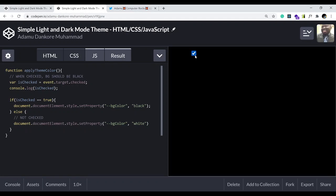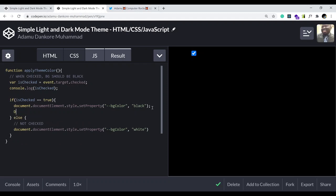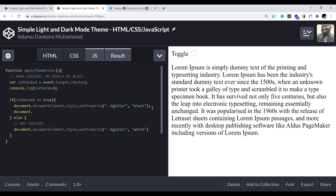But we're not done yet. When the background is black I can't see the text anymore, so I need to make the text white when the background color is black. So right here in the 'if checked' branch, I also call 'document.documentElement.style.setProperty' with the property '--text-color' and set it to white.